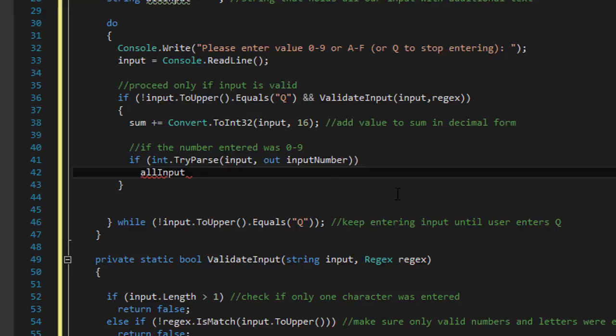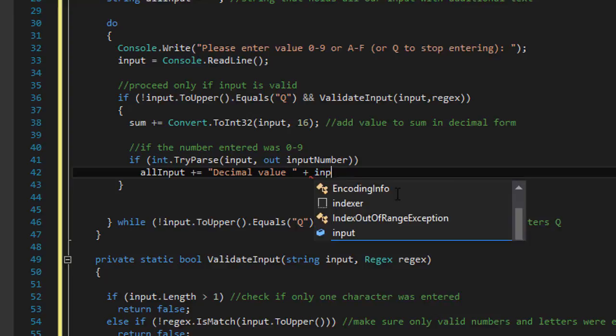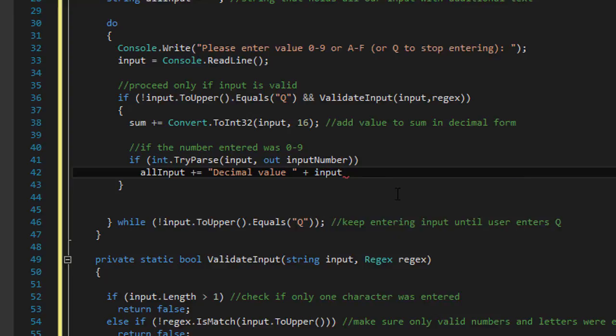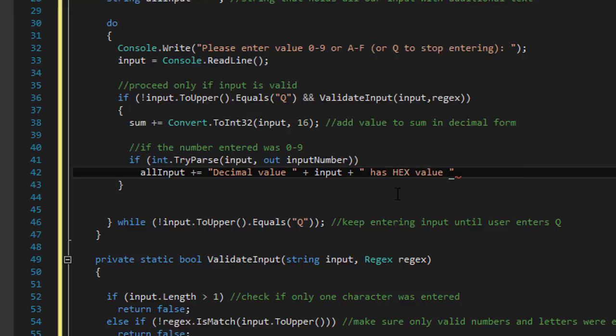We can add to our input string, which currently is empty at the beginning. And we will enter something like decimal value of the input. Let's say decimal value of 1. Has hex value of.